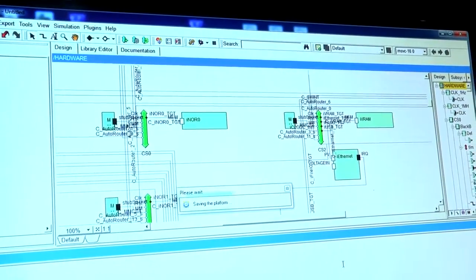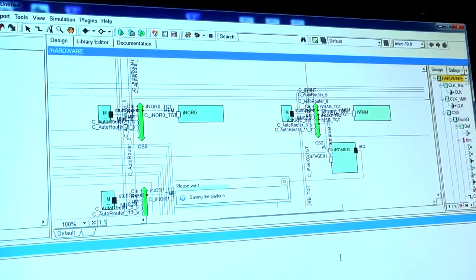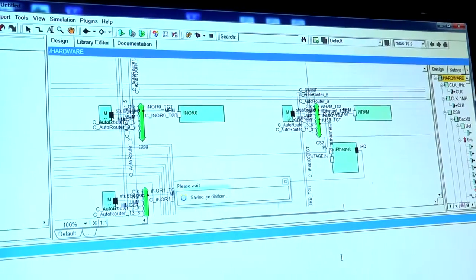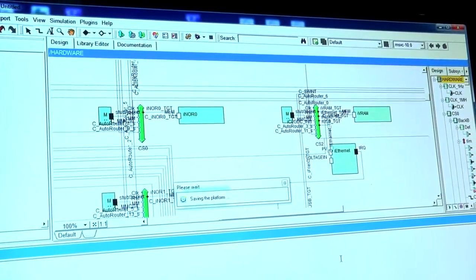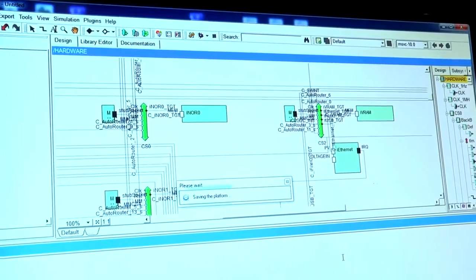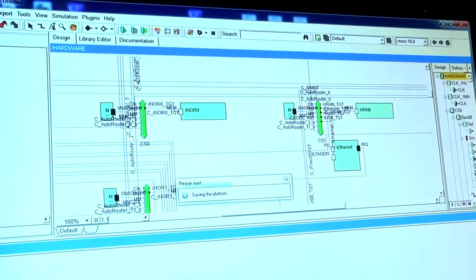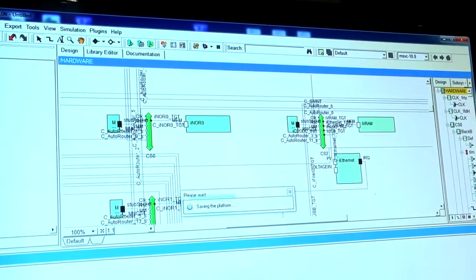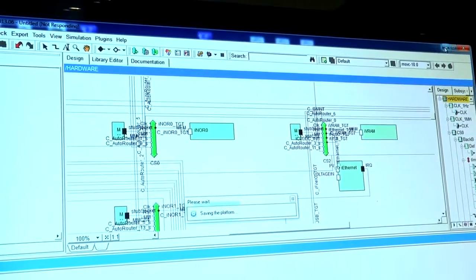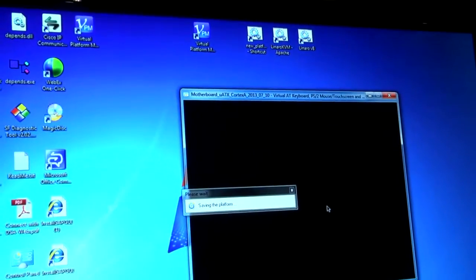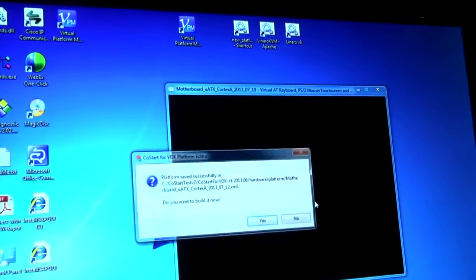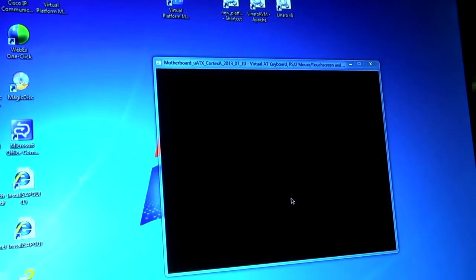So the platform's just about complete now. The next step would be to build the platform, but that takes a little bit of time. So what I'll do is I'll just show you the output from one that I built earlier.